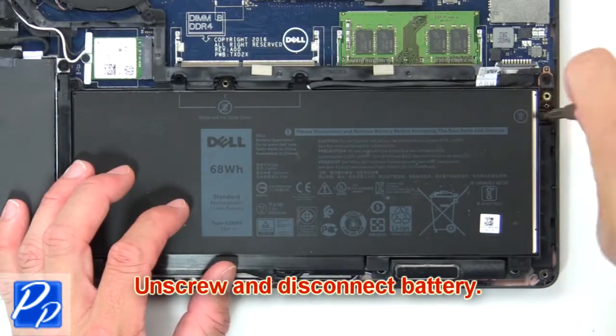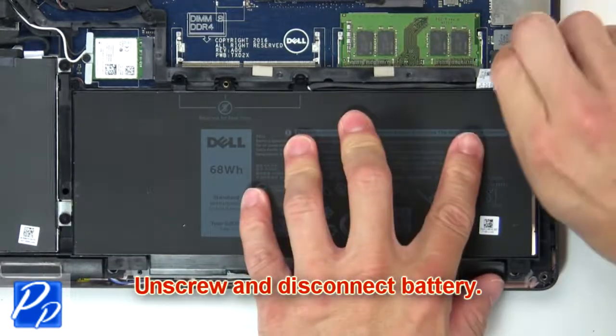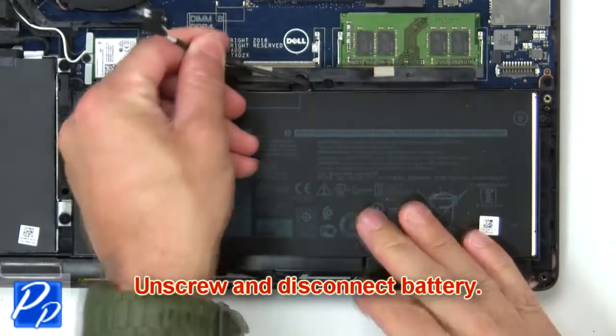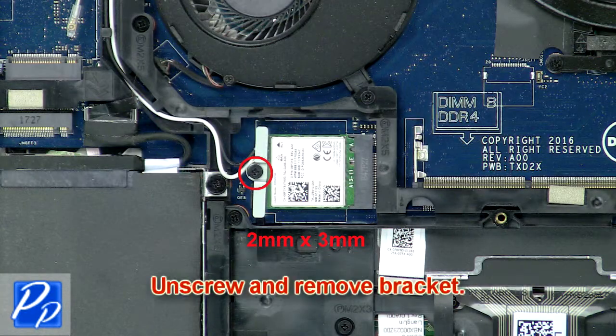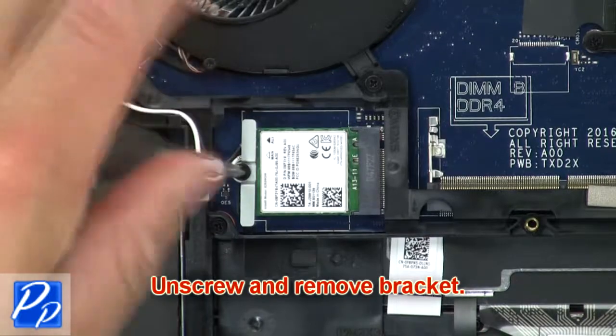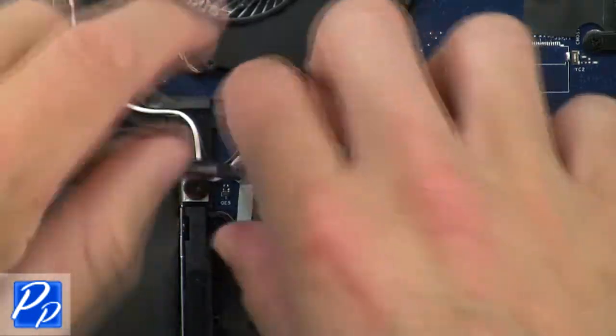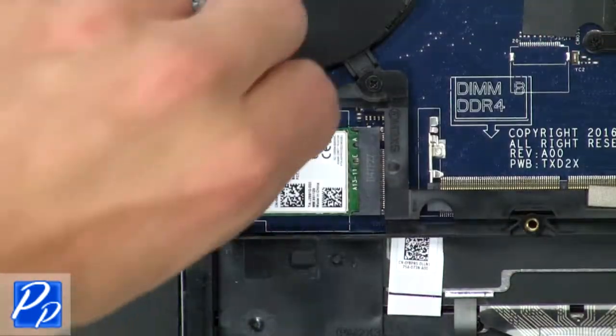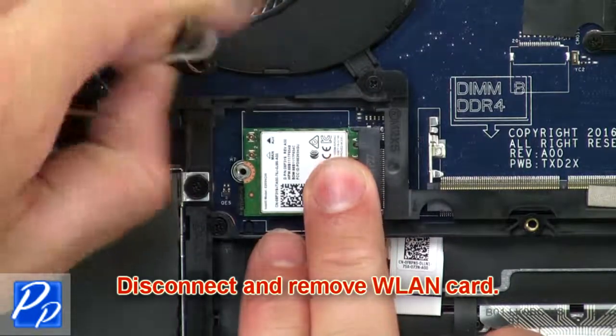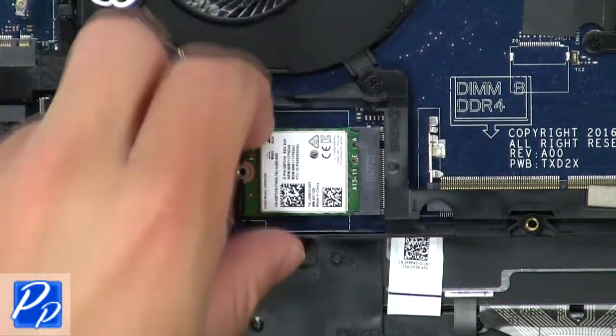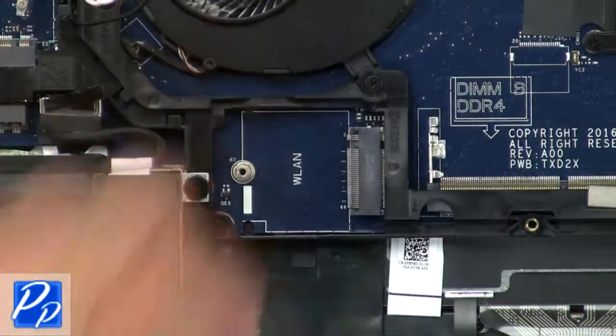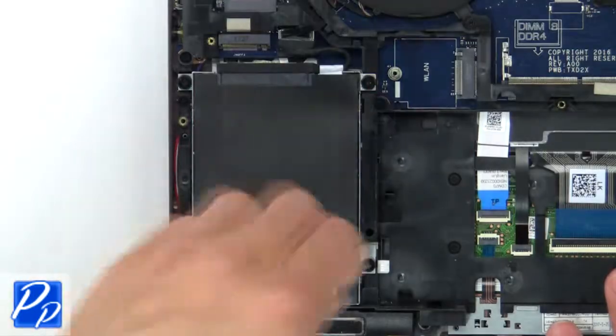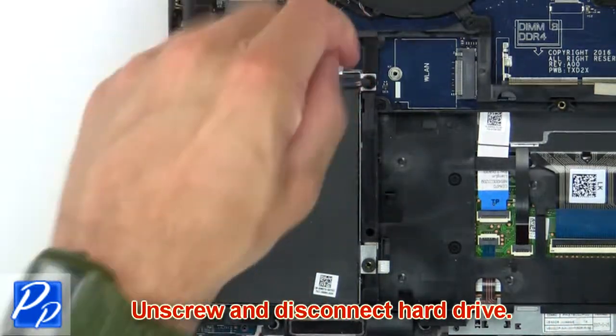Now unscrew and disconnect battery. Now unscrew and remove bracket. Then disconnect and remove wireless card. Then unscrew and disconnect hard drive.